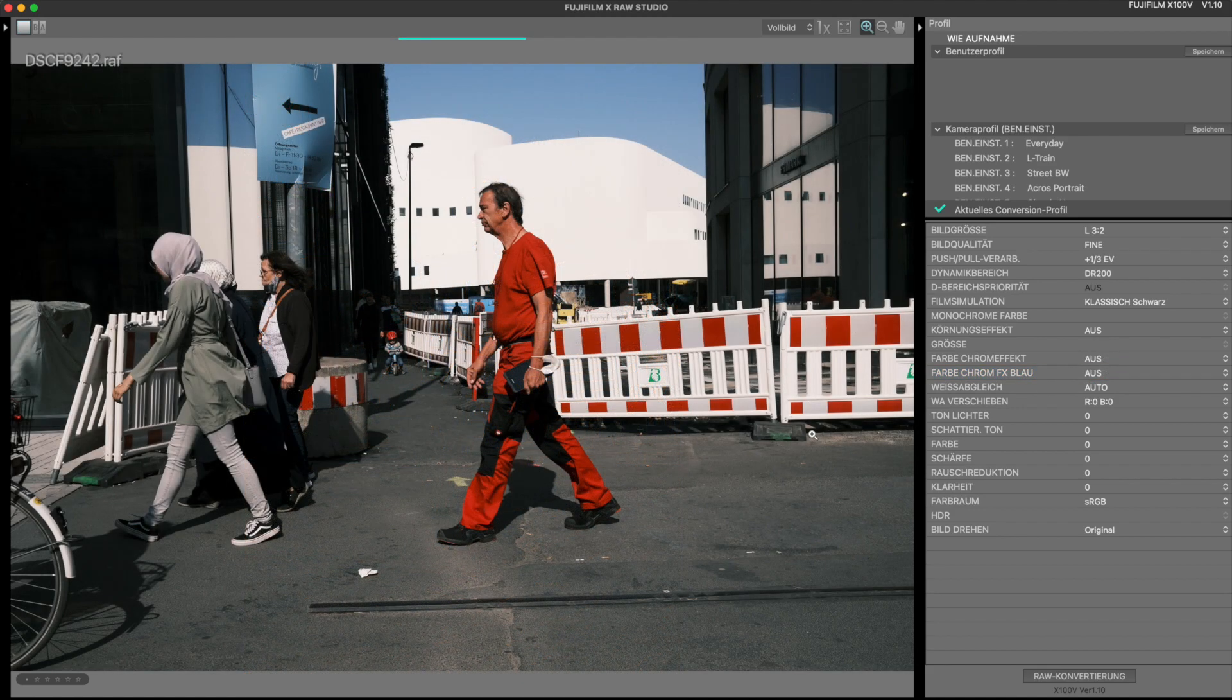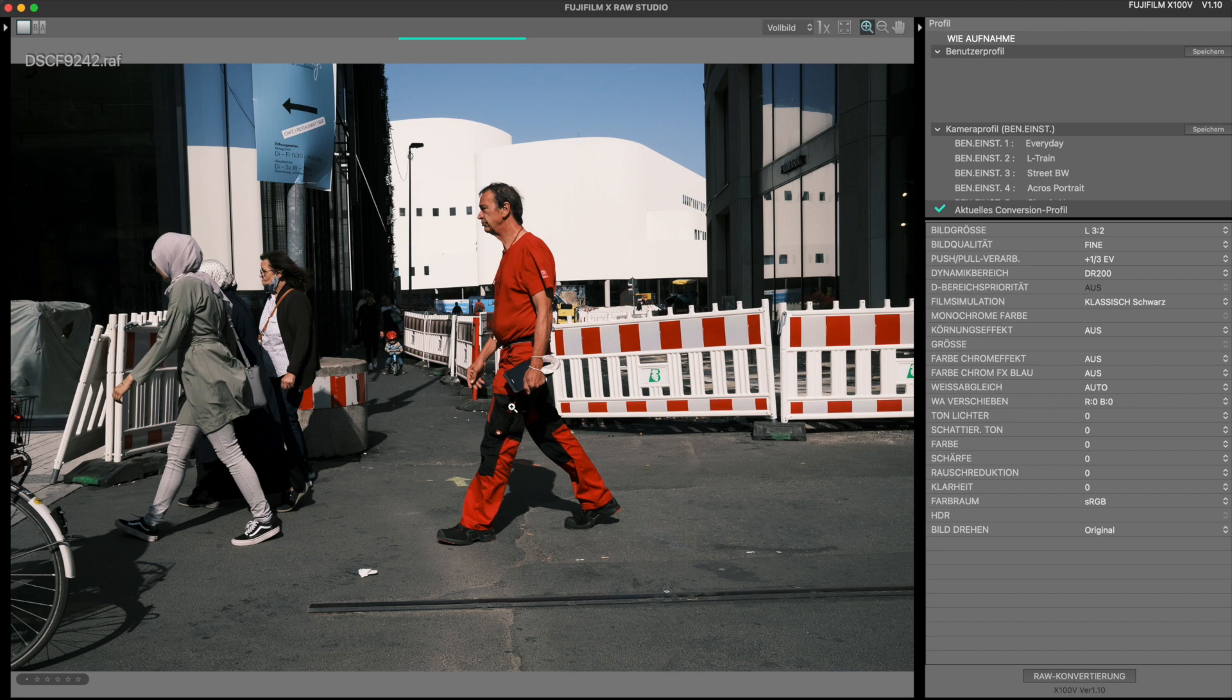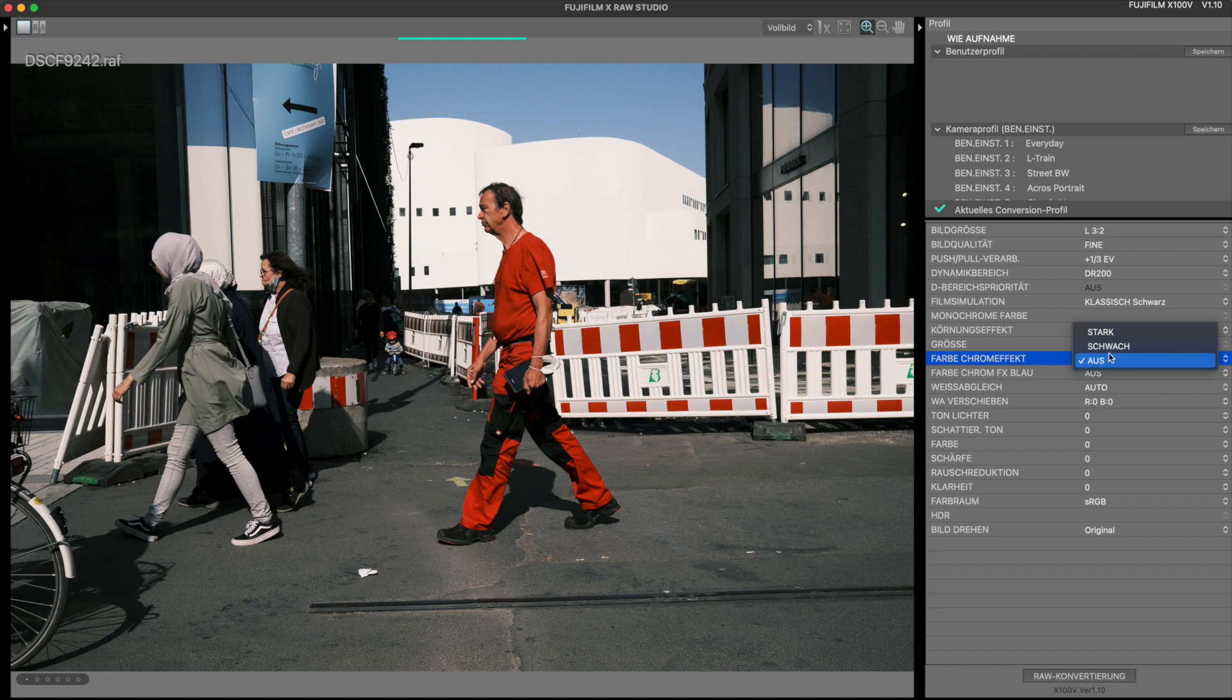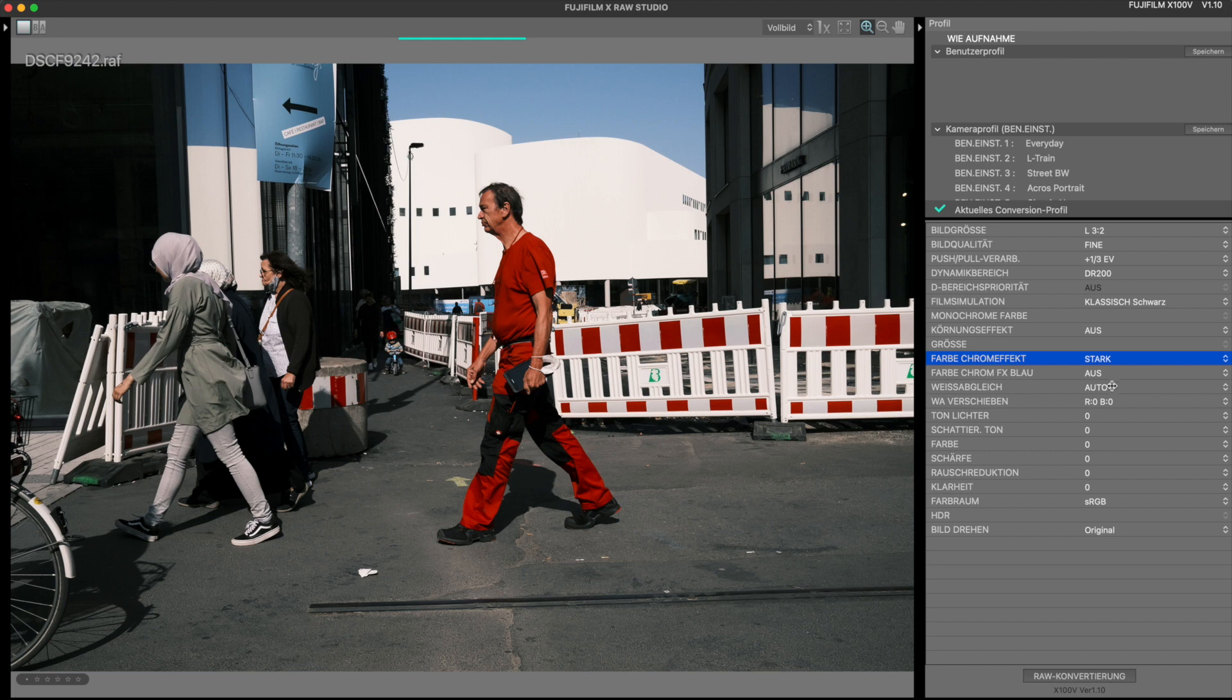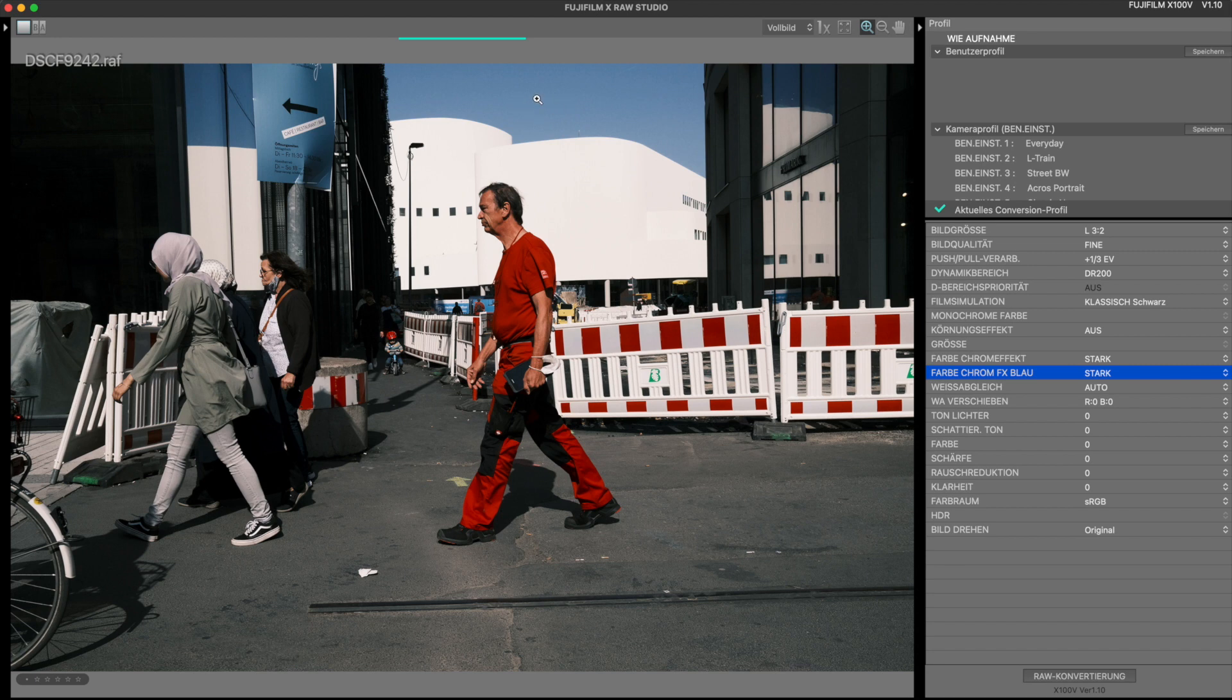Well, one last image to show you the effects. This man in front of the theater in Dusseldorf. If I now put the color chrome effect to strong, of course, the red tones of his clothes are darkened. And if I now add some color chrome effect blue, you will see that the sky will be darkened.